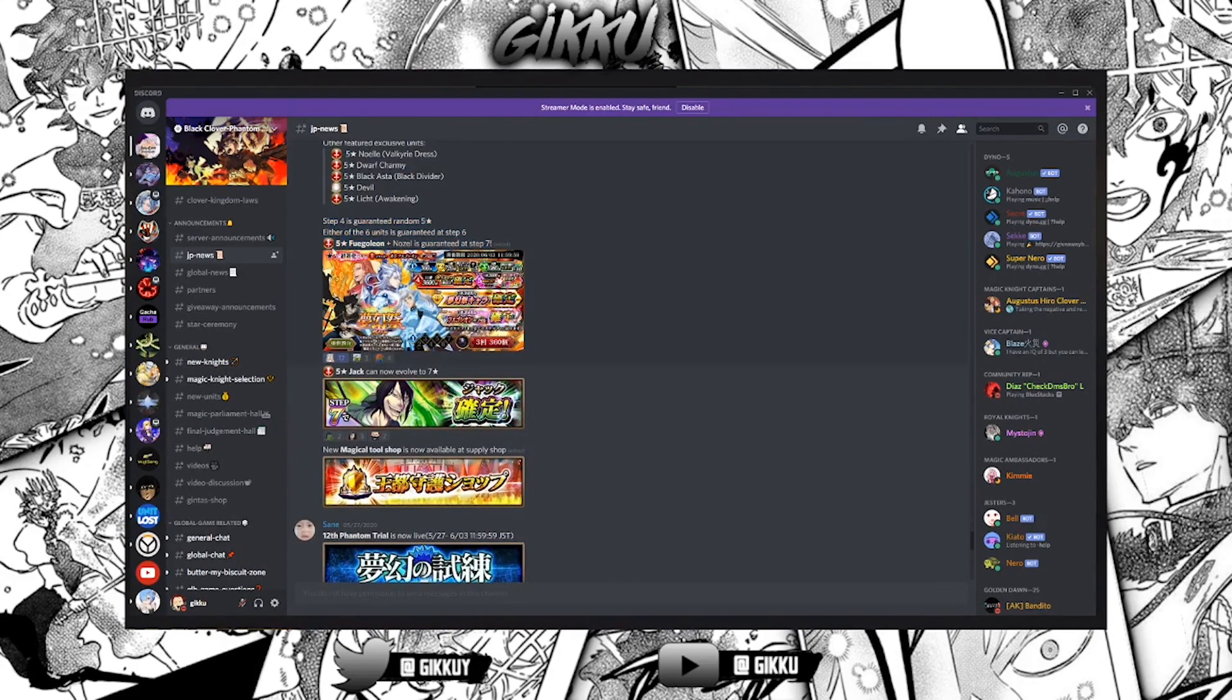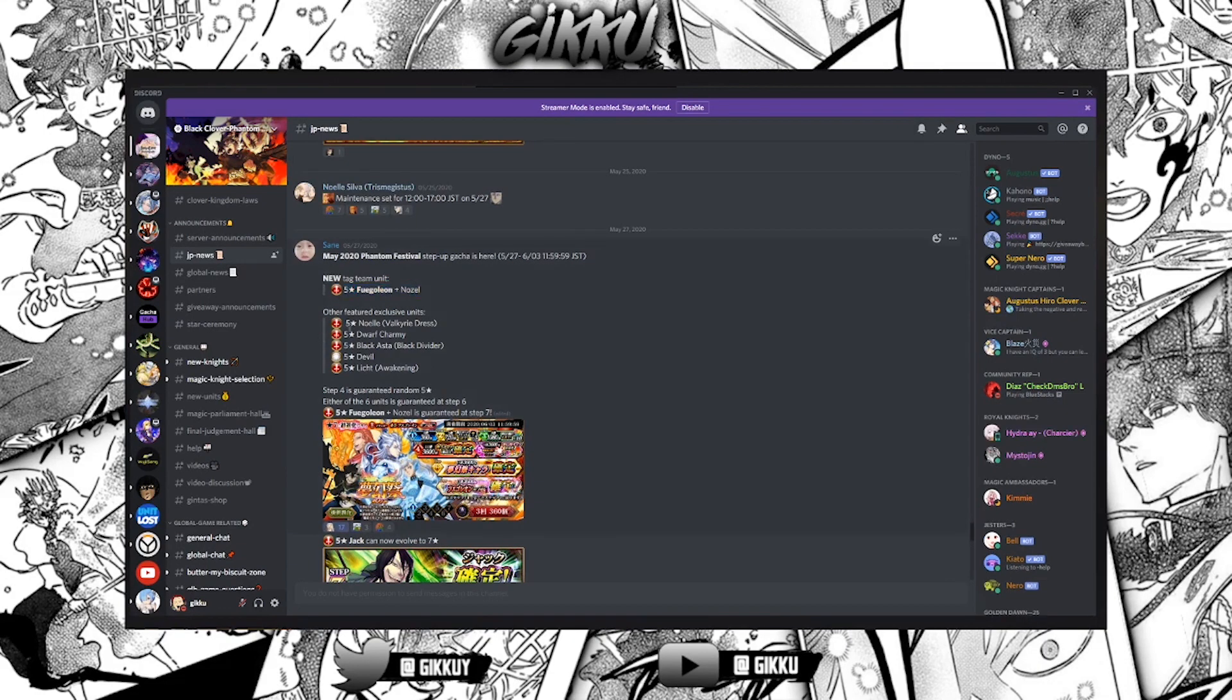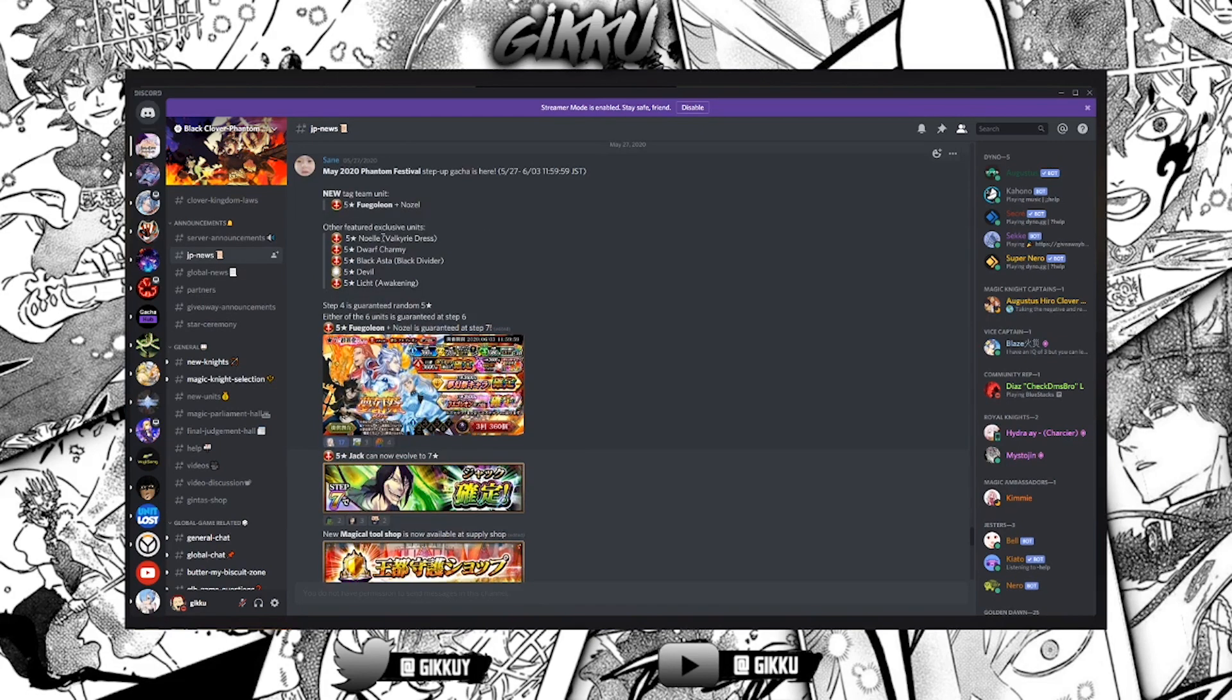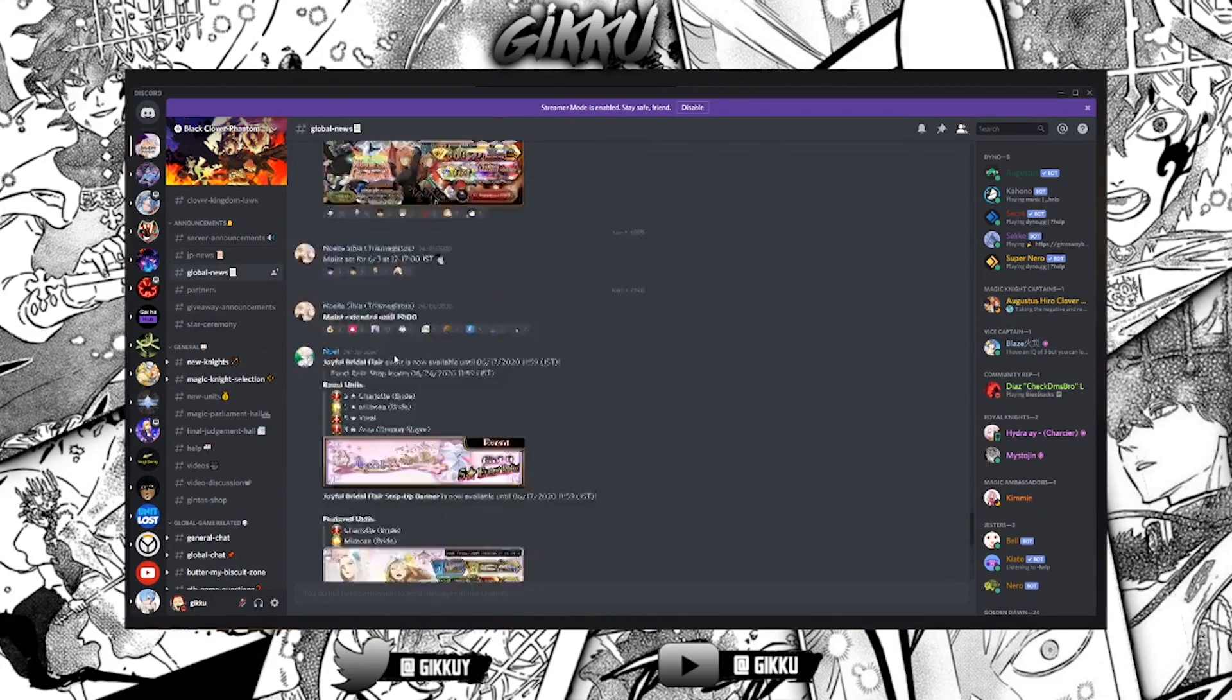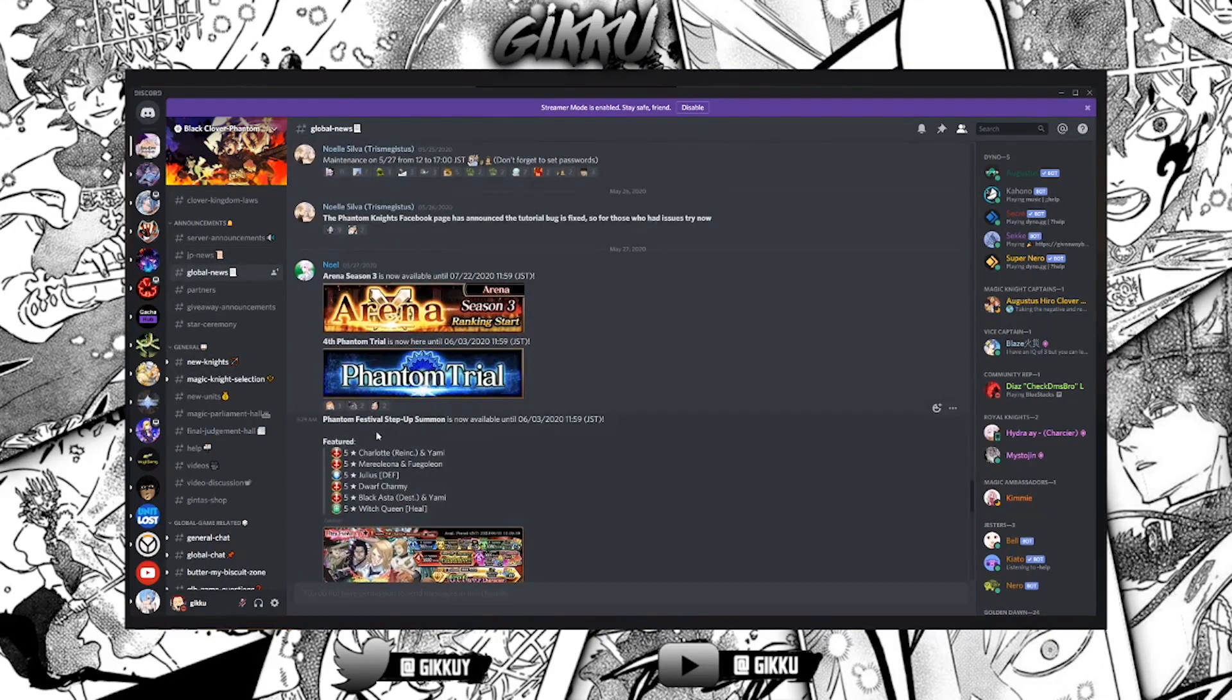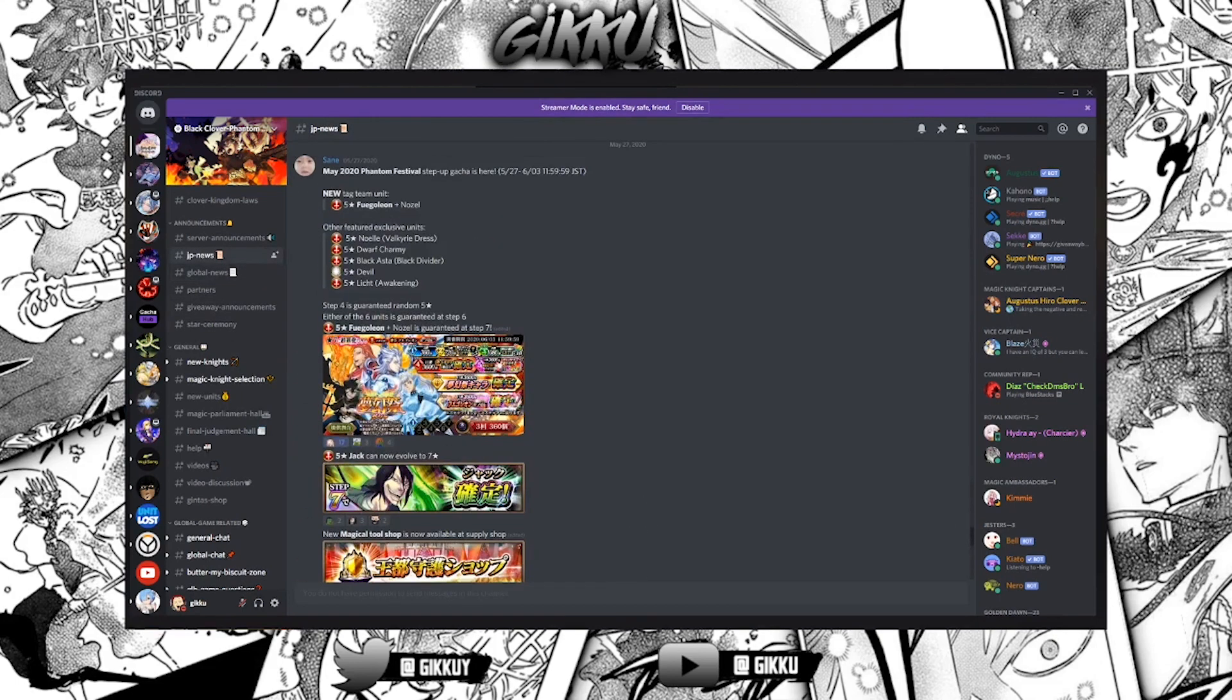Back on Discord we continue and we get the beautiful art and the amazing banner for Tag Fuegoleon. If we go away - Nozel, Valk Noel, Dorothy, Blosta, BD, Devil seven star and Leaked Awakening. Back for the first time this banner I could use one, two, three units from this banner which is much better than what I needed on the global banner. I only needed Mario, Witch Queen and Charlotte, but these units are better that I do need. So JP is doing pretty good.